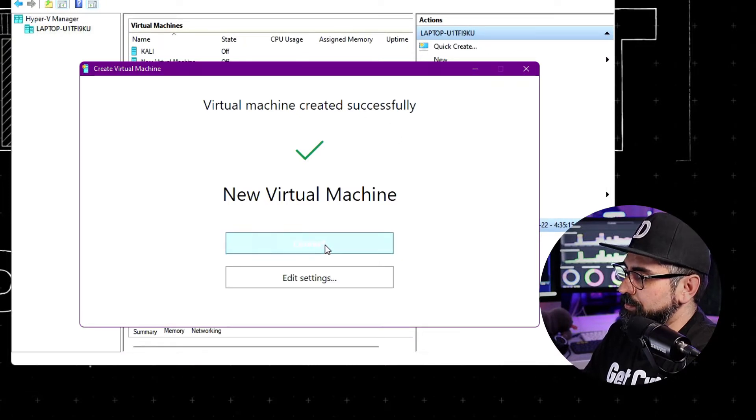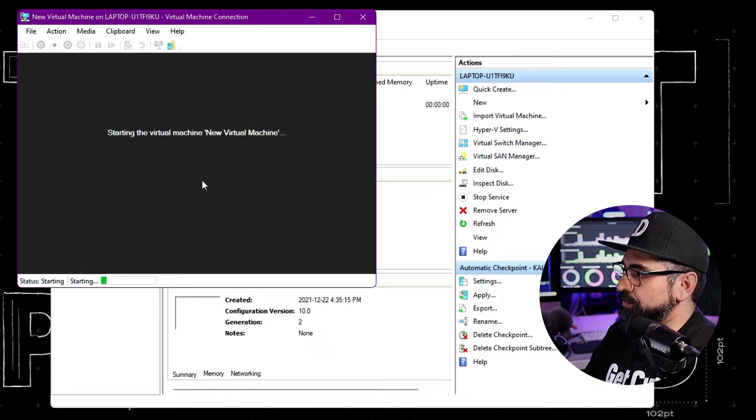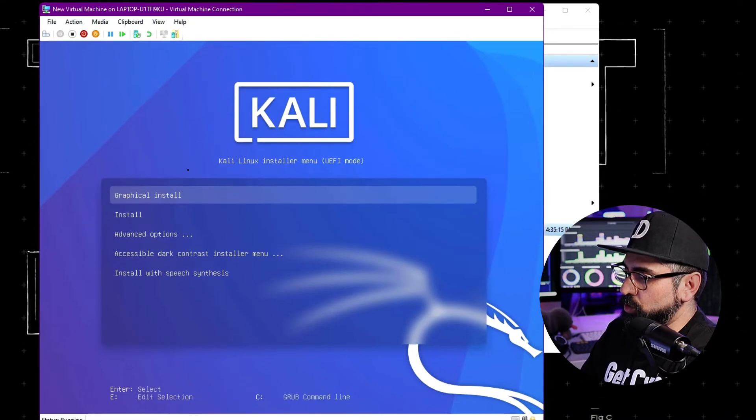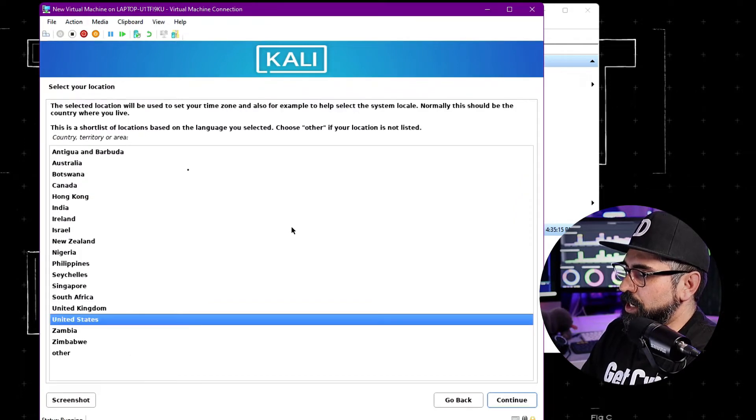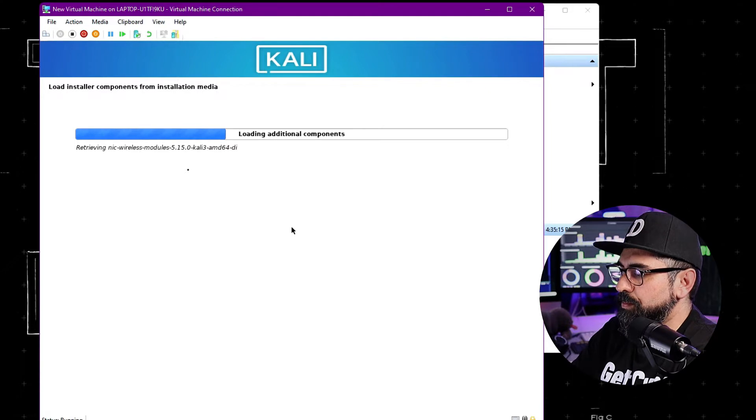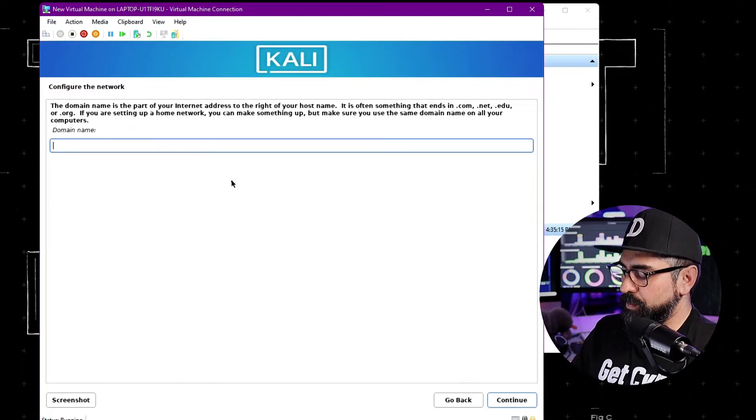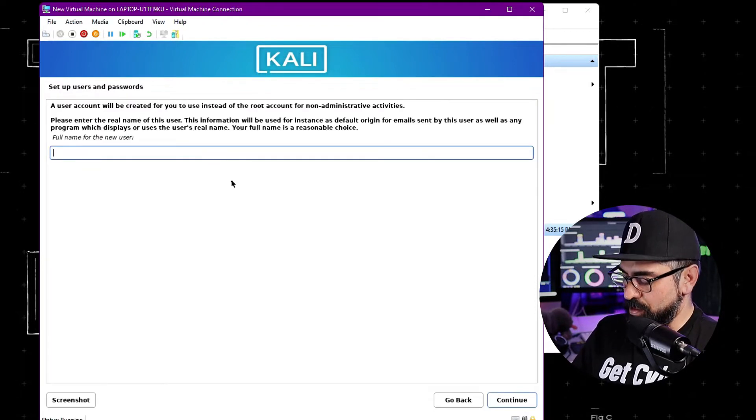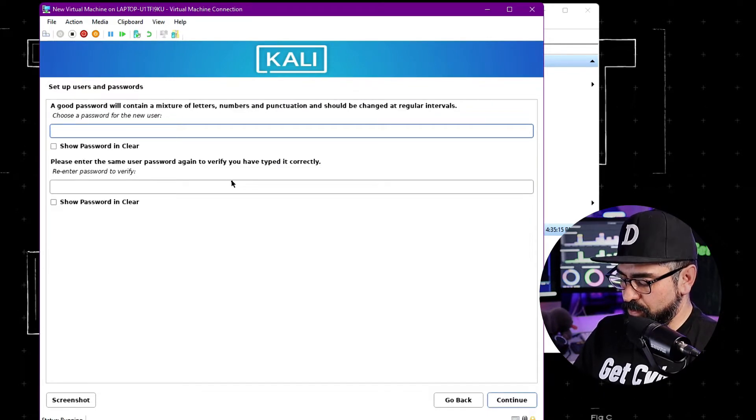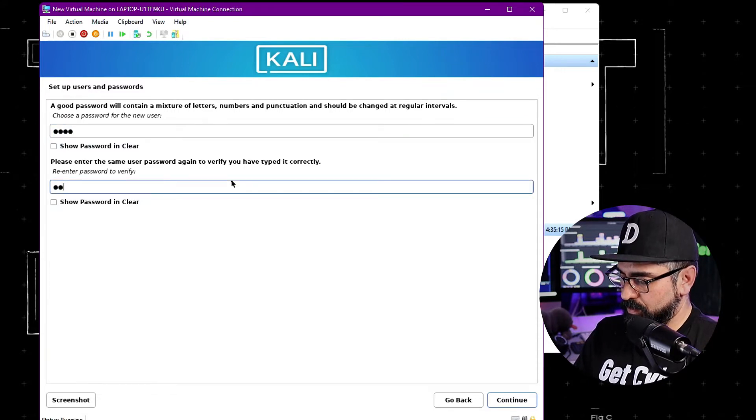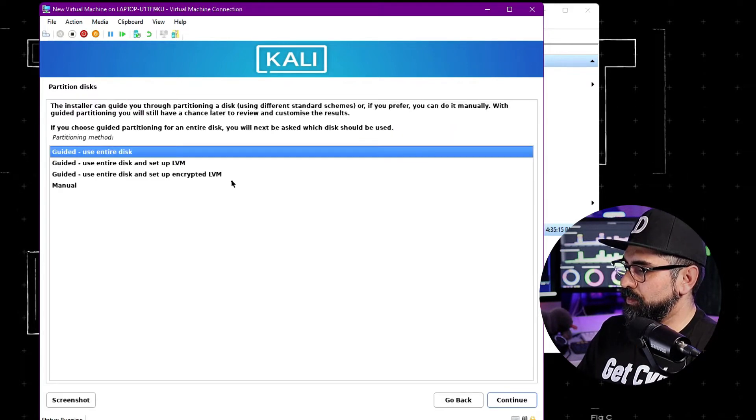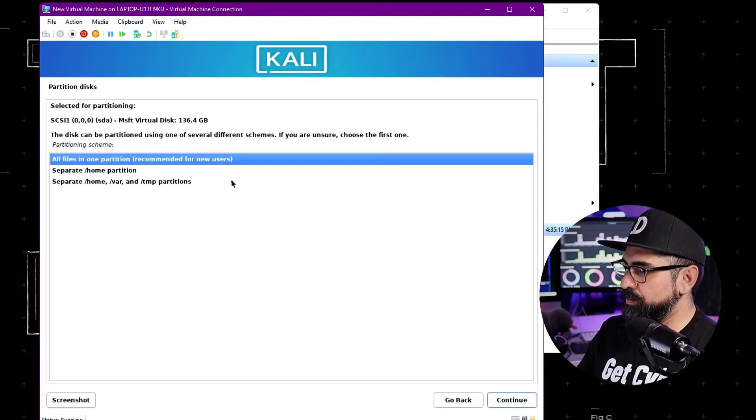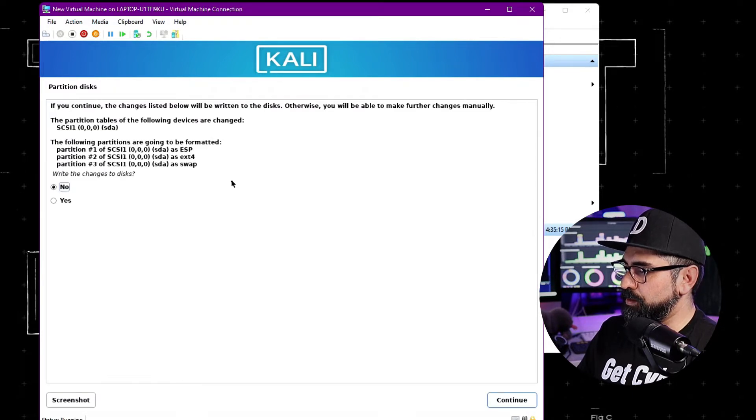And now click on Connect. Click on Start. And click on Graphical Install. English, United States, American English. Here, the host name is going to be Kali. The domain name is going to be Kali. The user is going to be Kali as well, and the password is going to be Kali. Eastern. Click on Guided. Continue. All files in one partition.